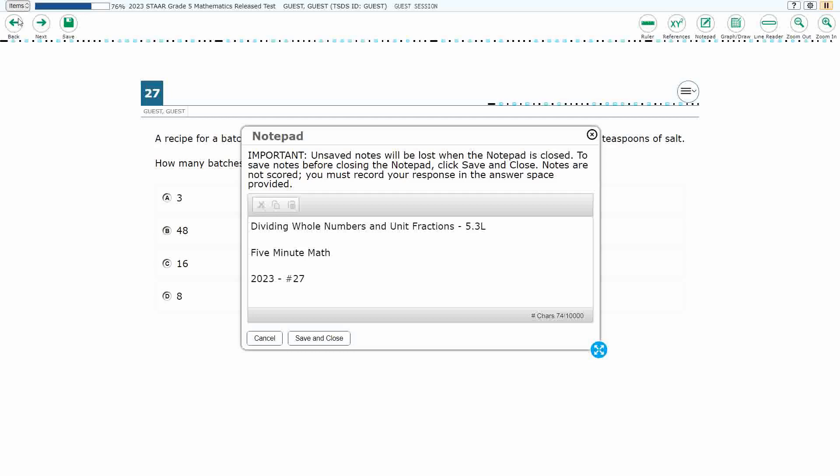Hello and welcome to 5-Minute Math. Today we are looking at the 5th grade concept of Dividing Whole Numbers and Unit Fractions. This is Standard 5.3L in the great state of Texas, and we are using item number 27 of the 2023 released STAAR test.